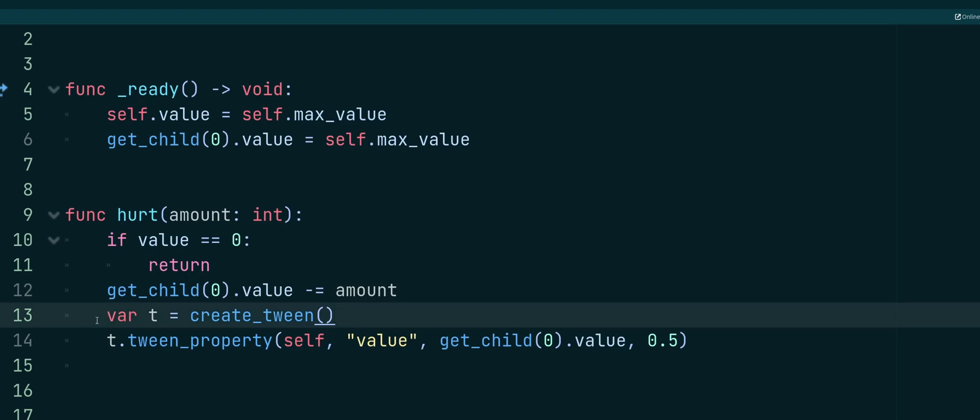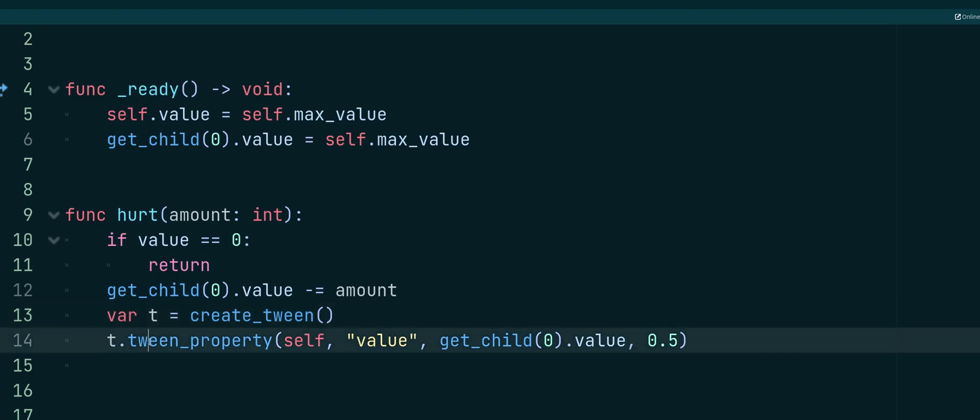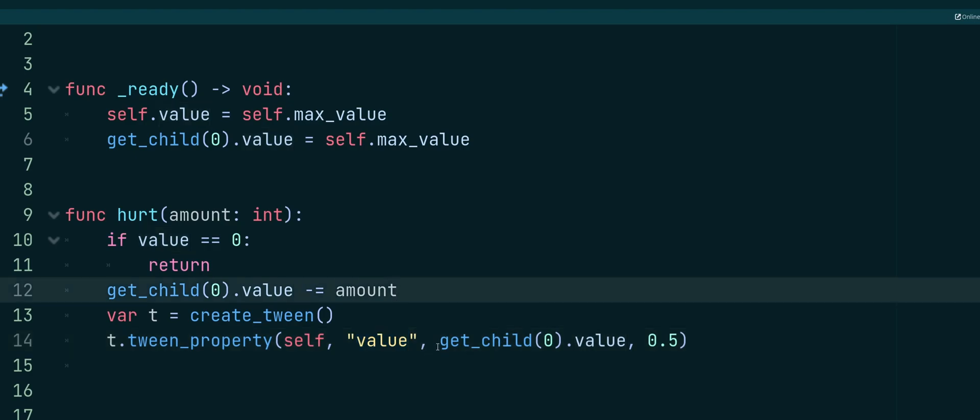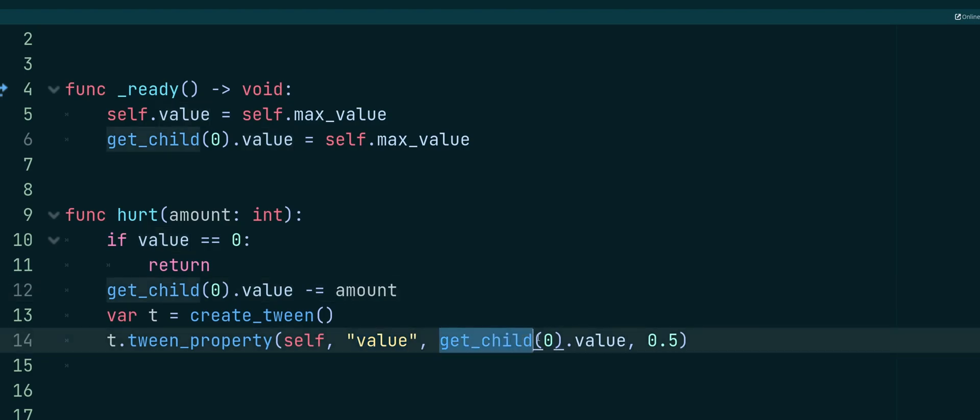Now for the red bar, the red bar, we're going to create a new tween. And so we're just going to assign this to a variable, call T, create tween. And for this, we're going to call tween property, because we're tweening a property on this, the value property. We pass in self, because the object that this script is on is our red bar. In this case, as a string, we have the property in here, which is value. And for the final value, we're going to get the value of child zero, which is our green bar.